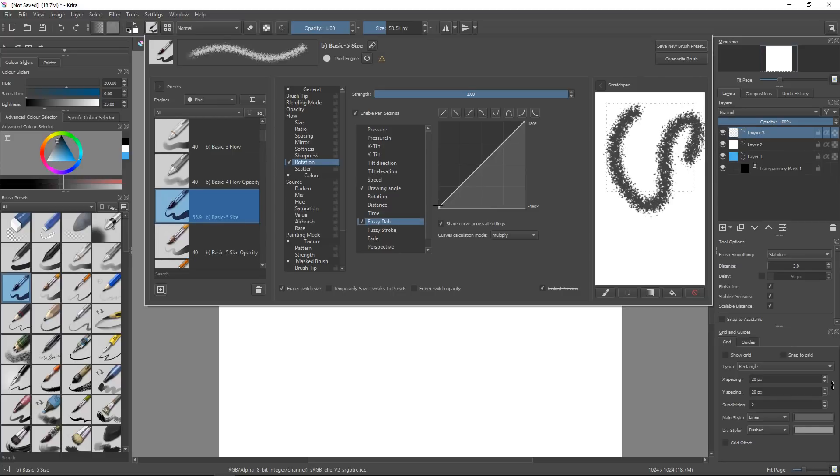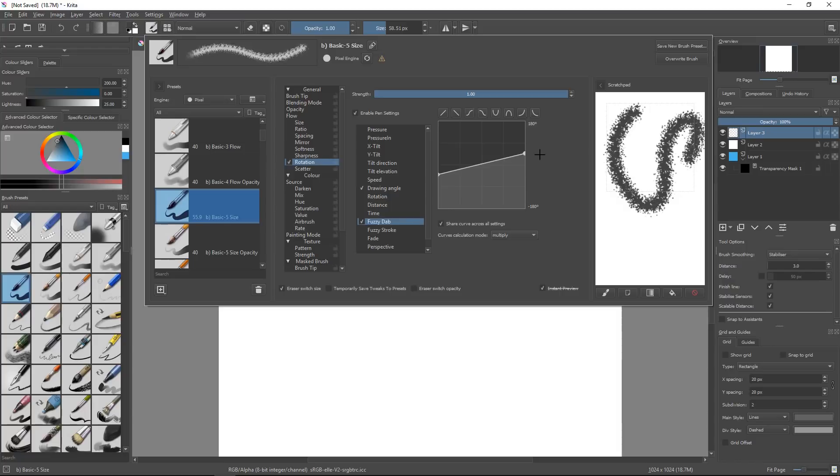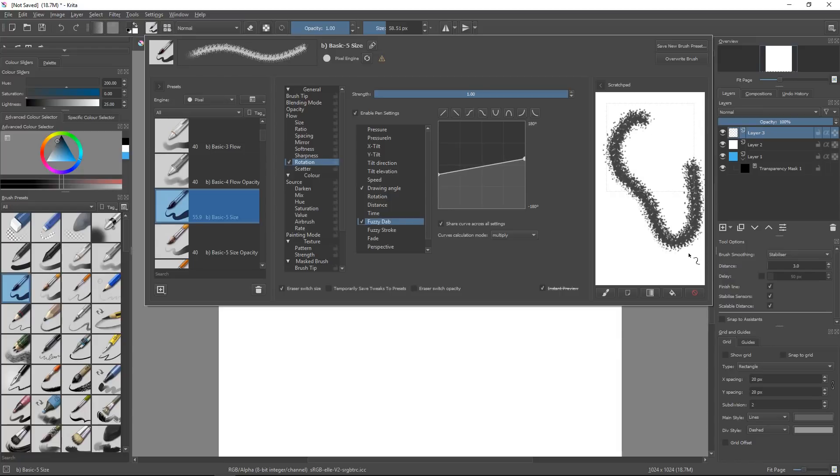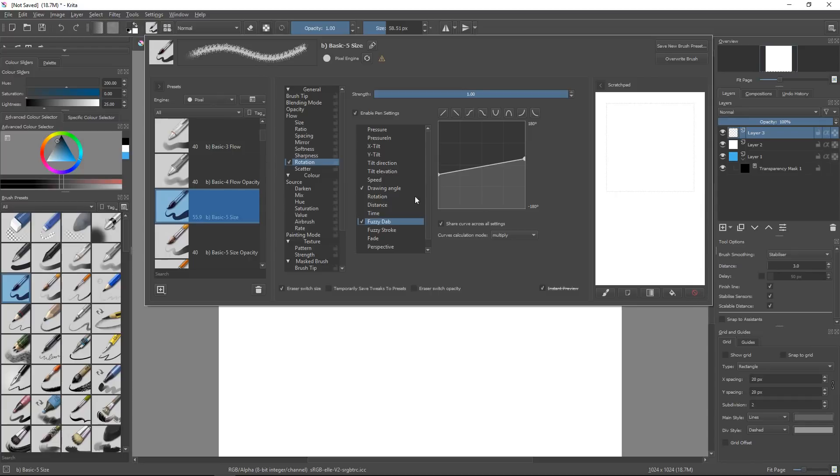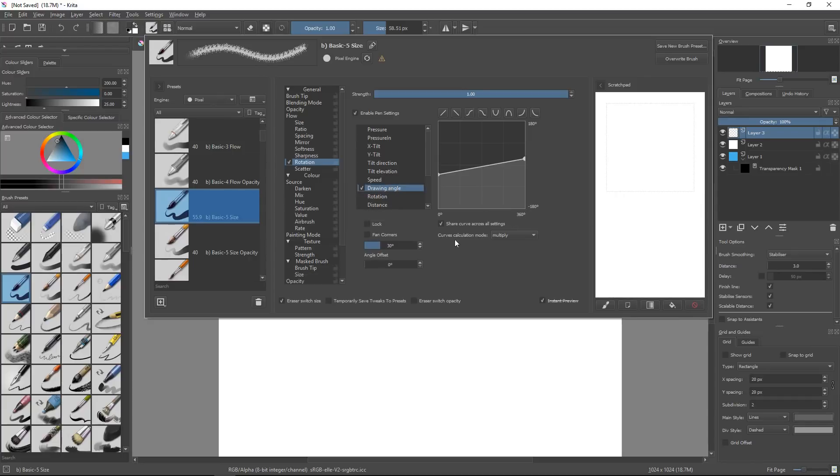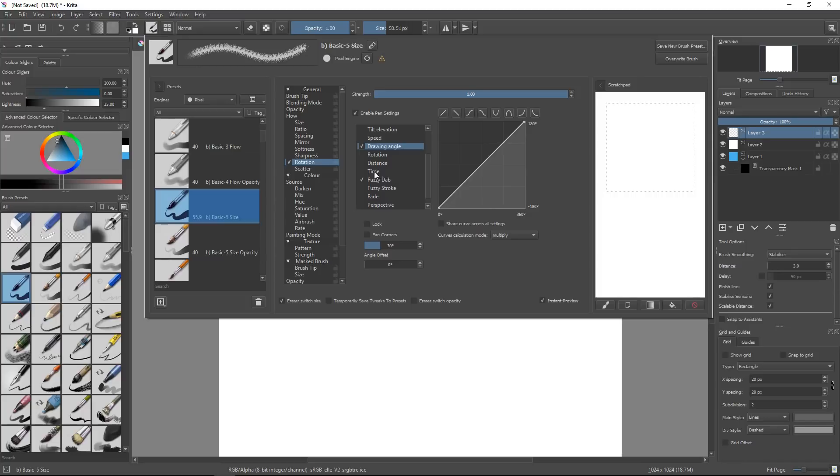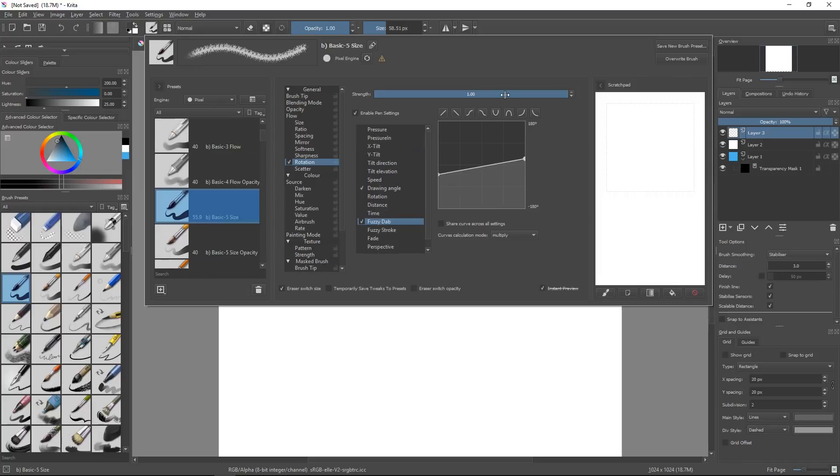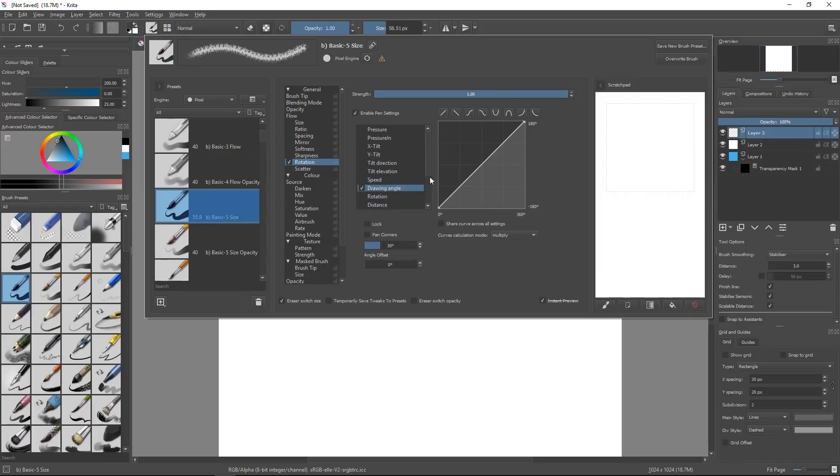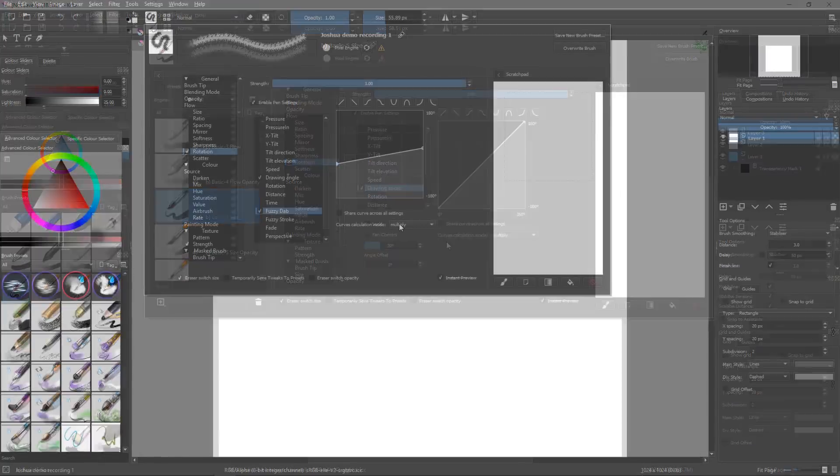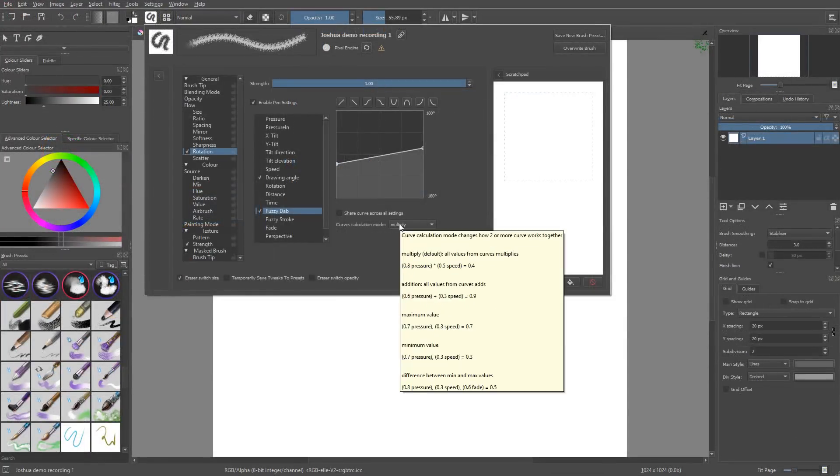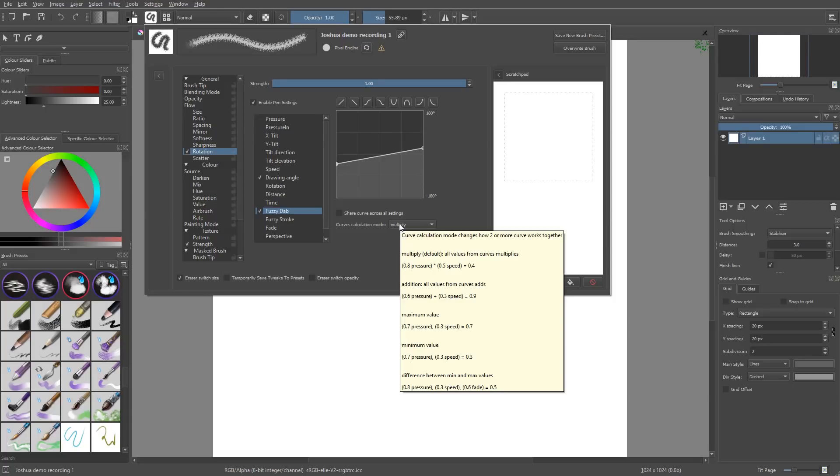So the problem is because share curve across all settings is checked, it modified the curve for both settings at the same time. So you can uncheck that and reset the drawing angle. It will be different from the Fuzzy Dab. Now the way you calculate curves together will affect the values that you get, the values that are generated and the randomness from the brush. So if you hover the curves calculation mode, you get a tooltip that gives you a few examples.